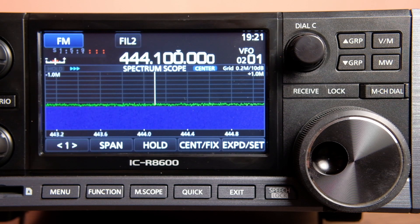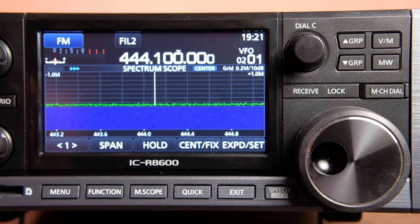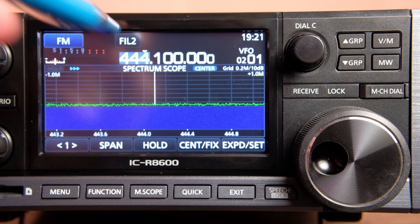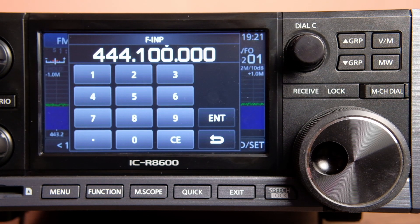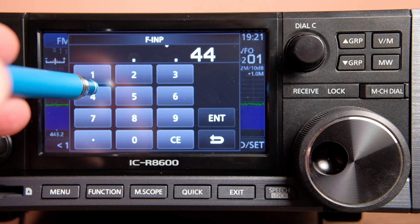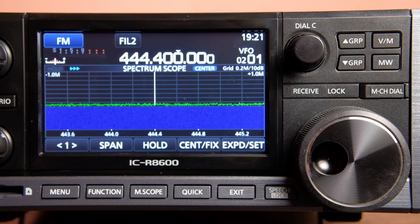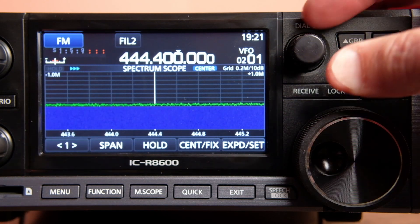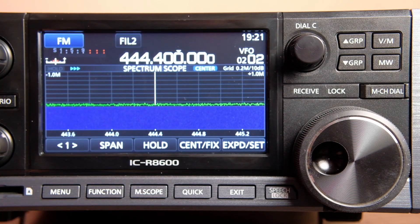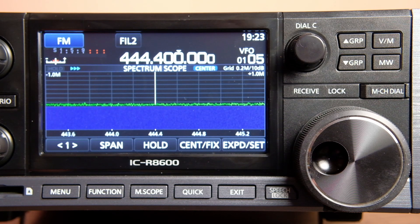I promised I'd show you how to enter a frequency directly using the on-screen keypad. Touch and hold the megahertz portion of the frequency display, and a keypad appears. I'll enter 444.4 and hit Enter — the VFO jumps to that new frequency. From here I could go to memory location two in group zero two and do the Memory Write to store it.